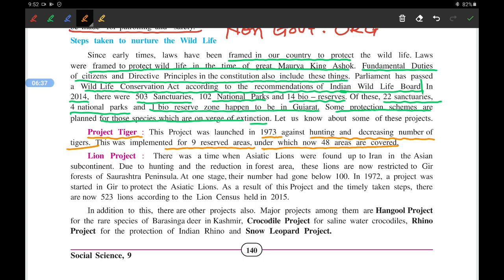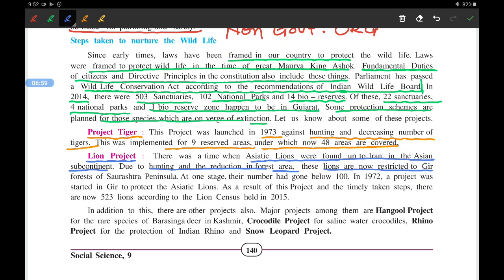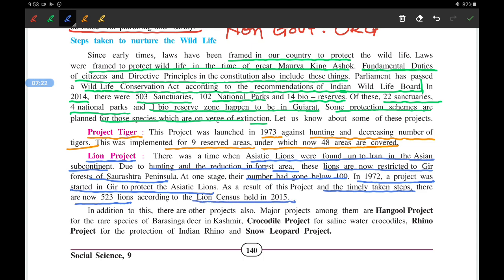The second is the Lion Project. Asiatic lions were once found across Asia up to Iran and Afghanistan, but due to hunting and reduction in forest area they are now restricted to Gir in Saurashtra. At one stage their number had gone below 100. In 1972 a project was started in Gir to protect them, and as a result the number increased to 523 according to the 2015 census.